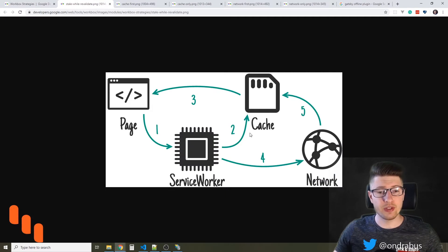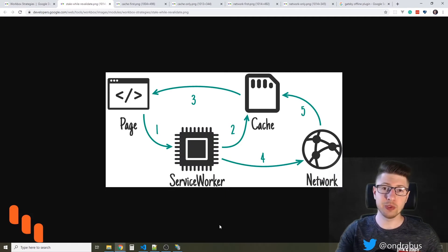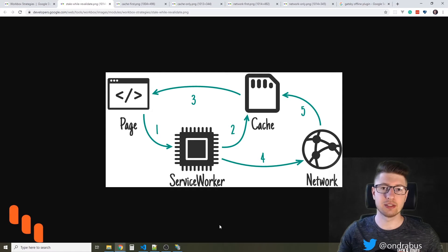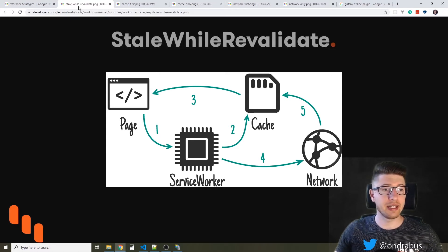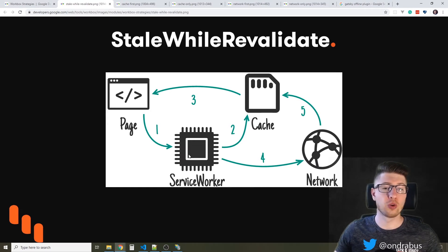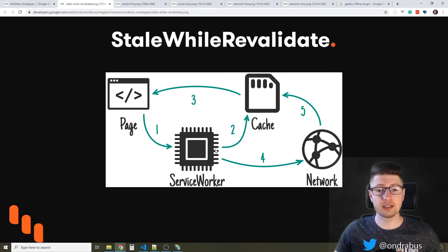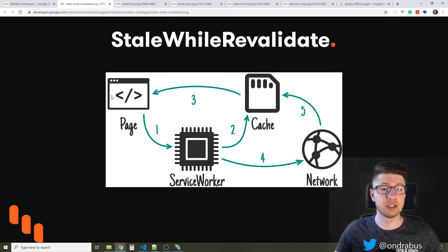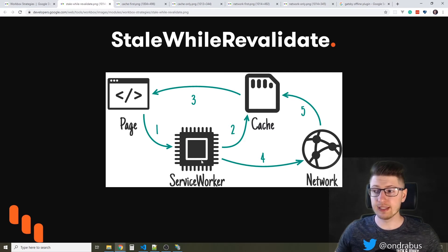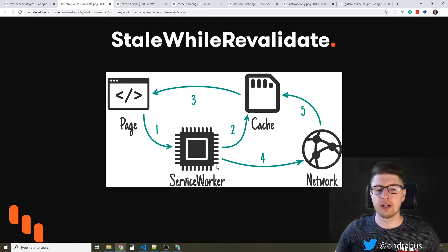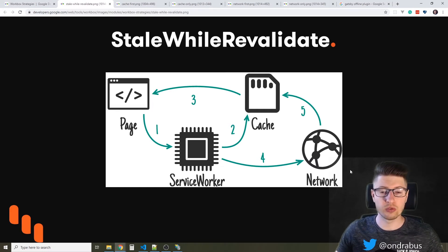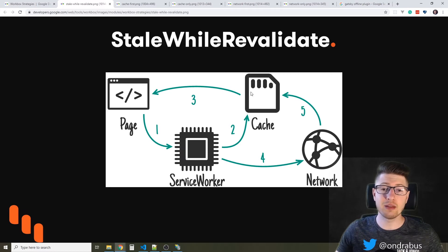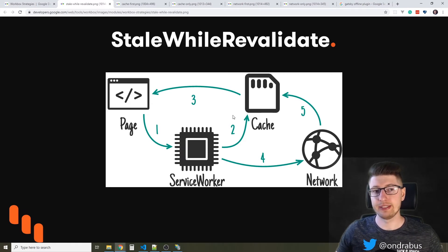The service worker acts as some kind of a middleman between your website and the server. How it works with the stale while revalidate strategy is that the page first asks for the resource and the service worker goes into cache and provides that back to the page, and then silently, while your user already has the resource, is making a request to the server, to the remote server, and returns the data back to cache so that the cache stays up to date.